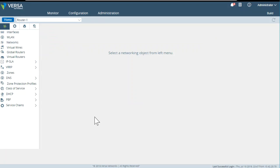That's it — we are ready to use the ServiceVNF. I hope this was informative for you, thank you for watching.